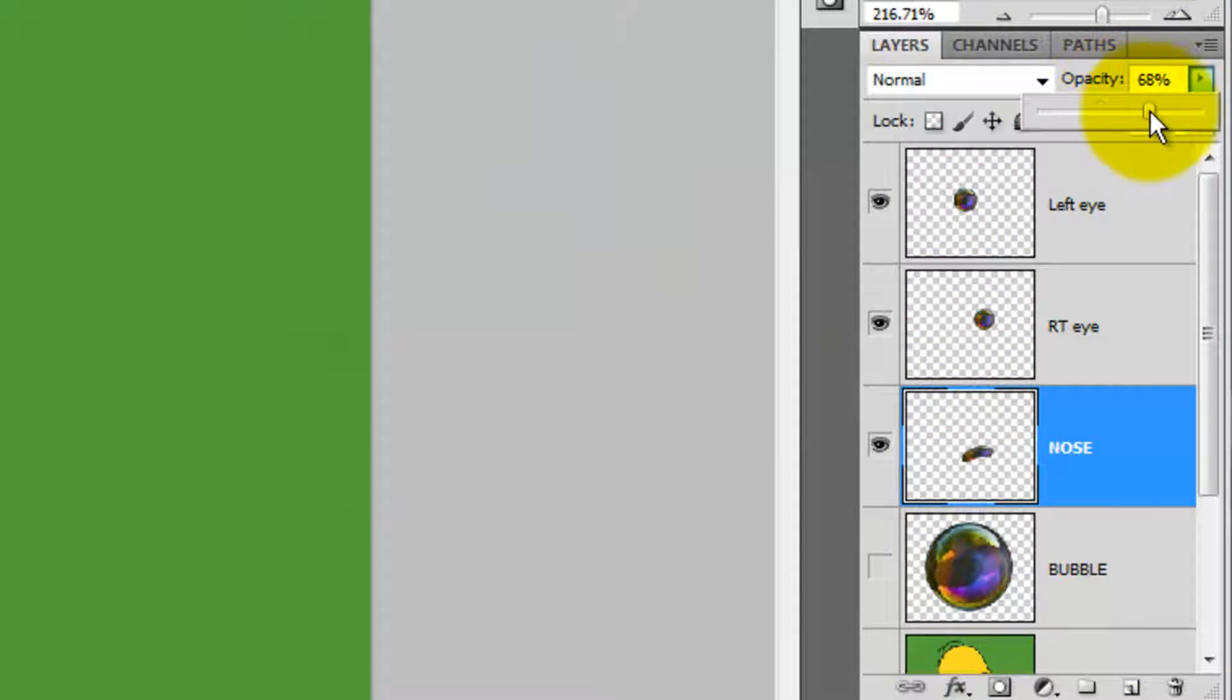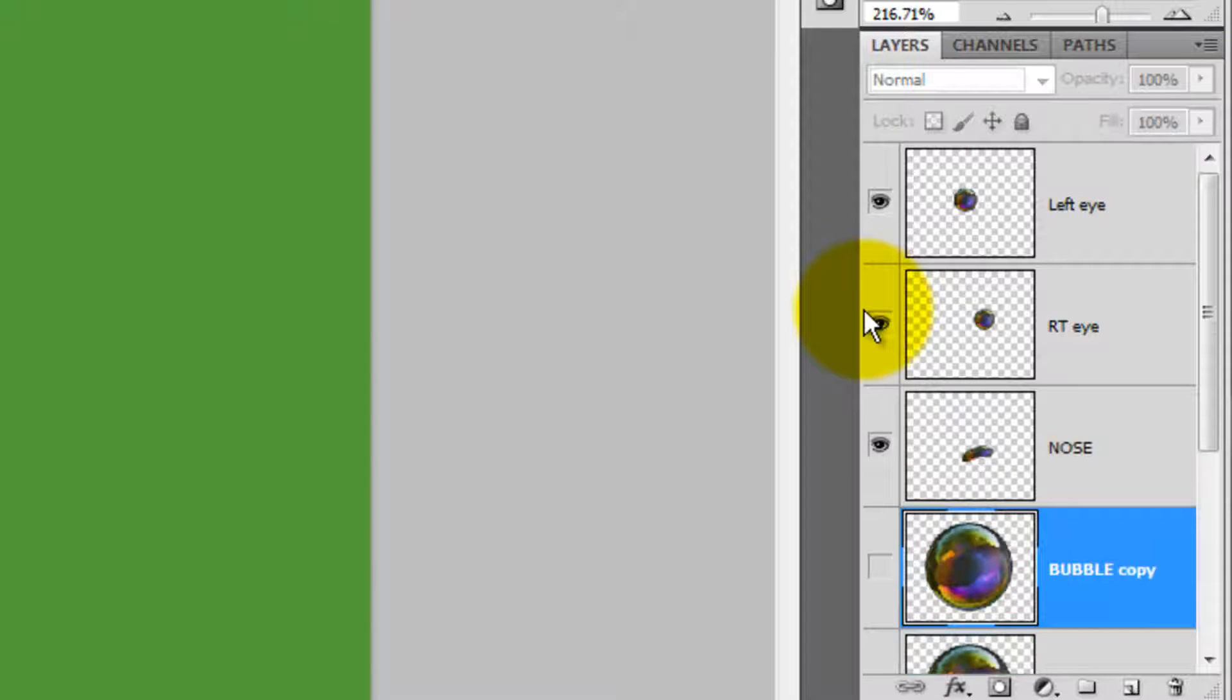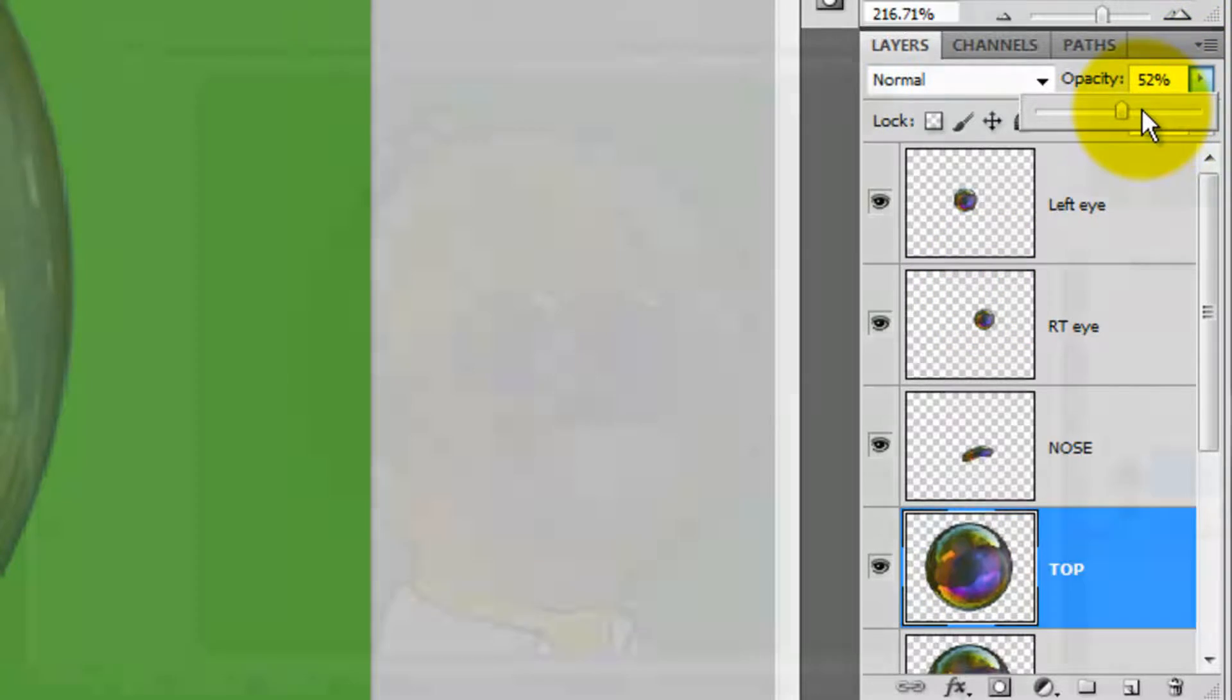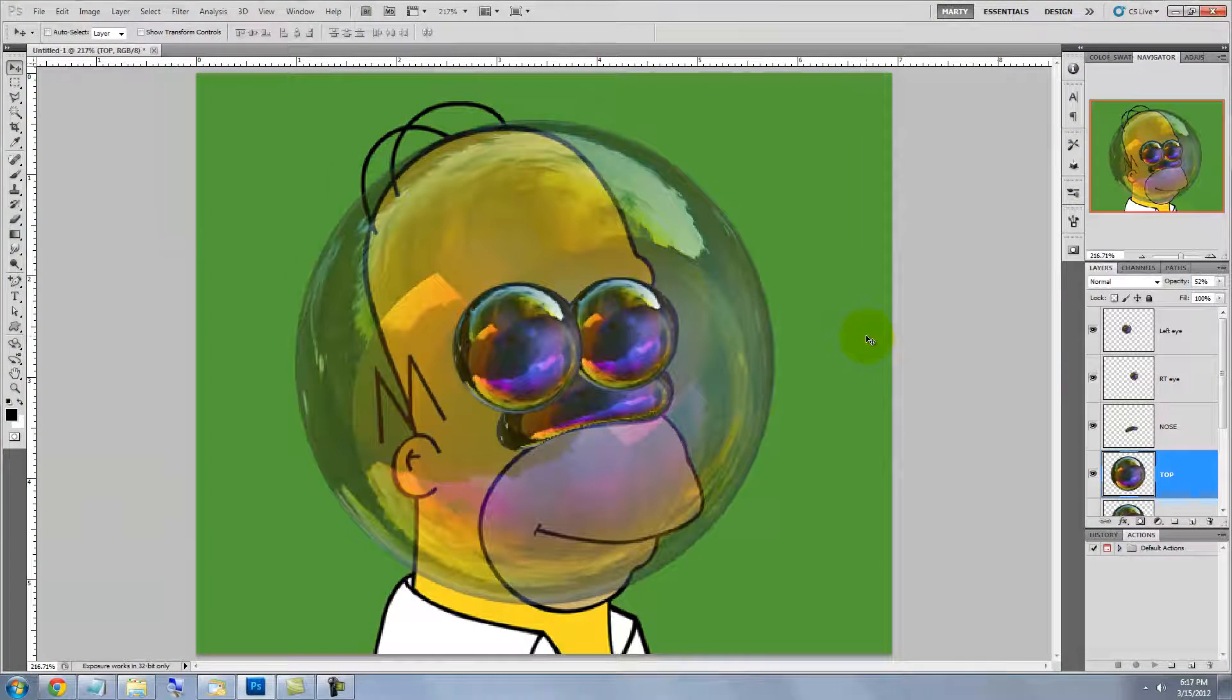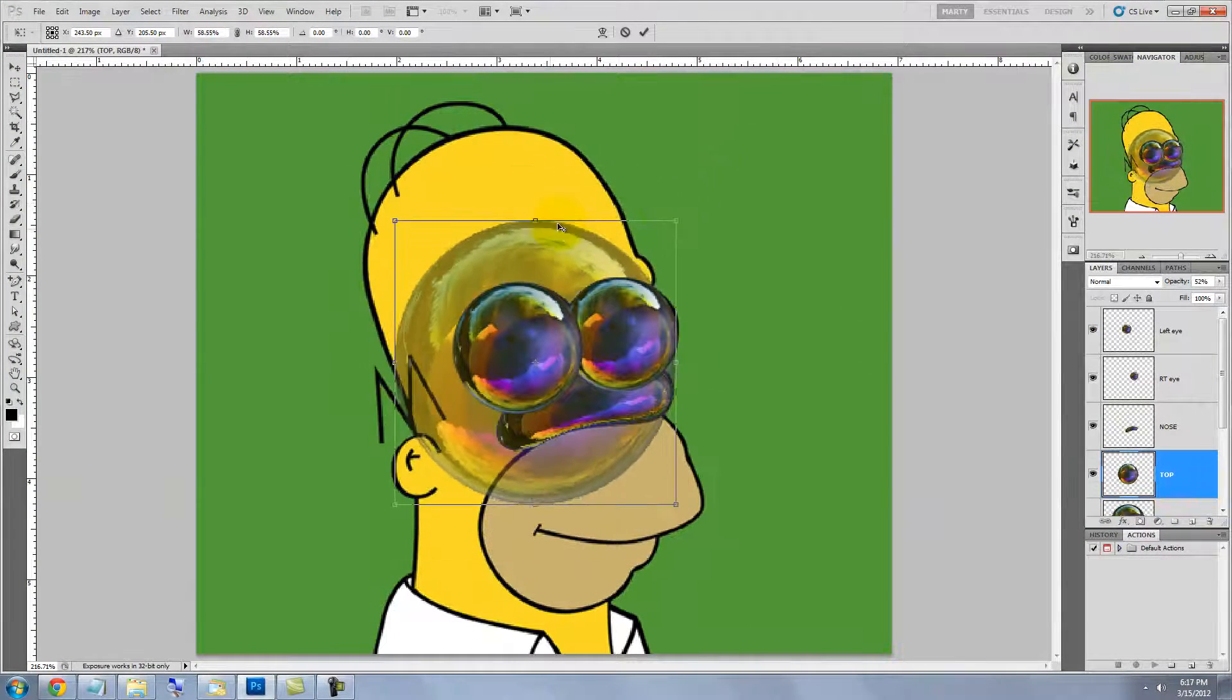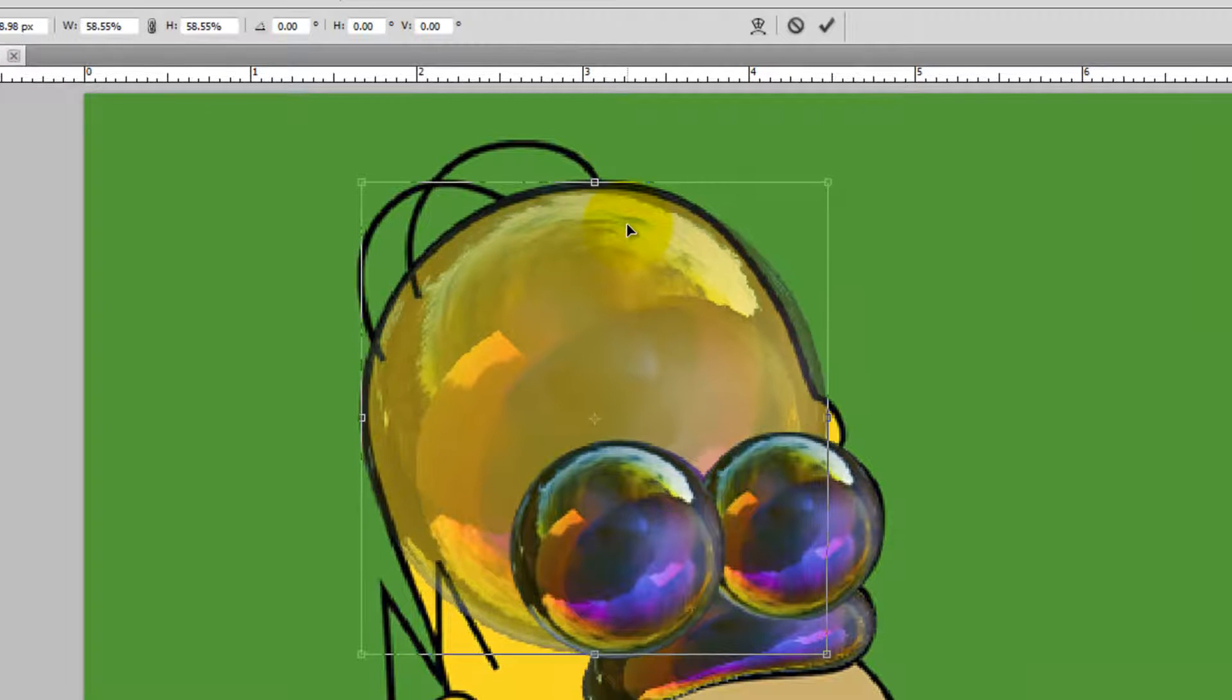Slide the opacity of the nose back to 100% and make another copy of the original bubble. We'll make it visible and rename it Top for the top of Homer's head. Reduce the opacity and call up the Transform Tool. Reduce it down and bring it to the top of his head.